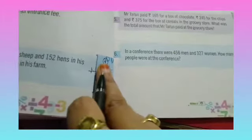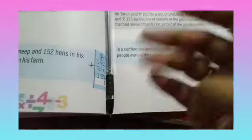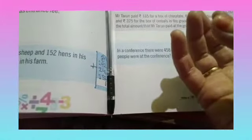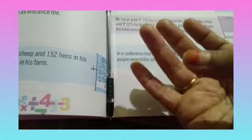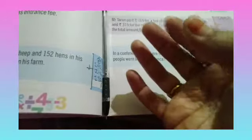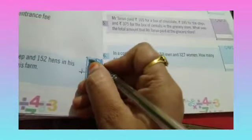Now we will add the tens column. 1 plus 4: counting 2, 3, 4, 5. Now 5 plus 4: 6, 7, 8, 9. Now 9 plus 5: 10, 11, 12, 13, 14. So we write 4 and carry over 1.